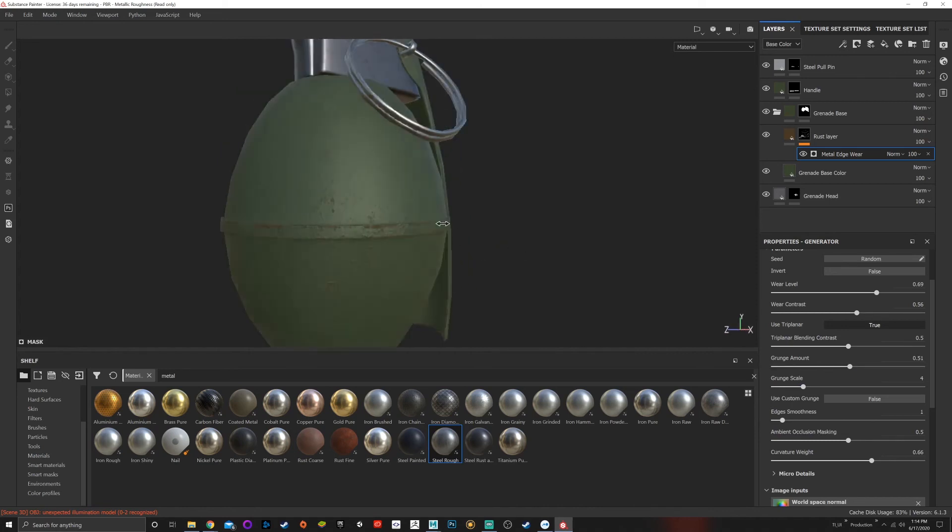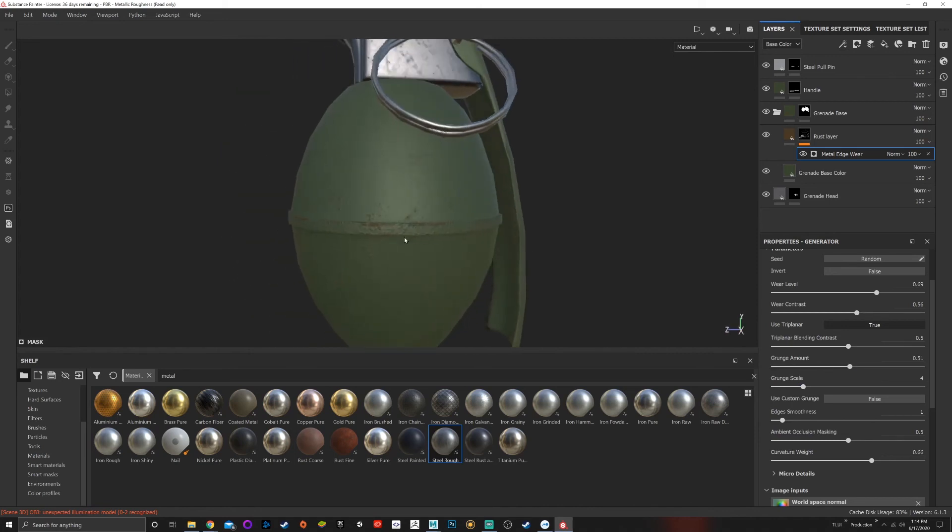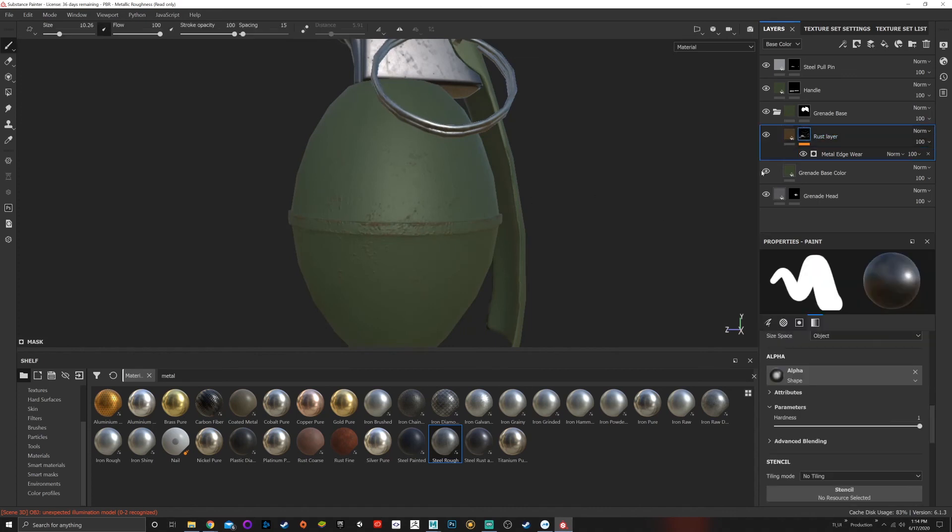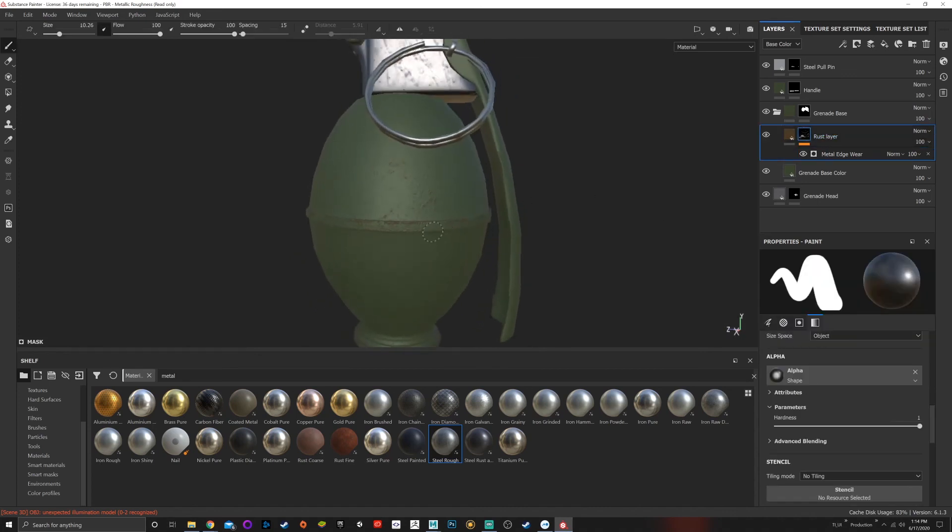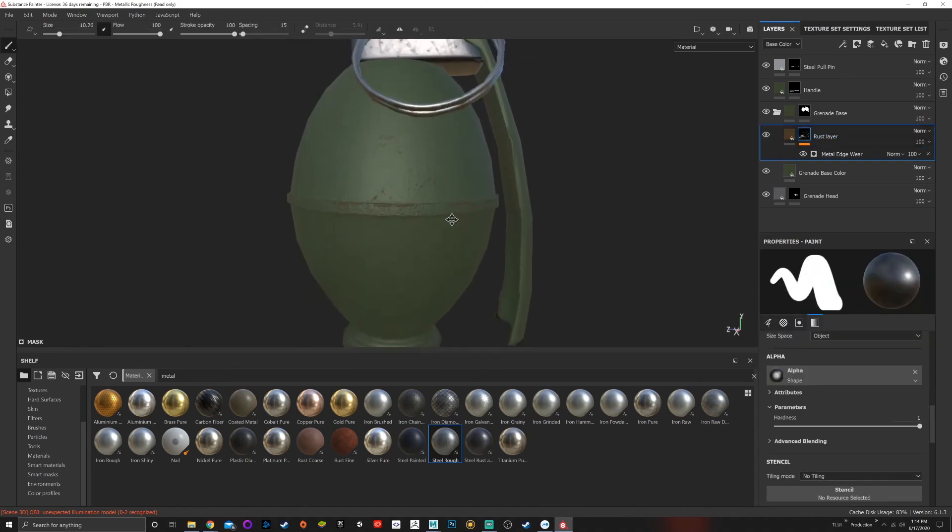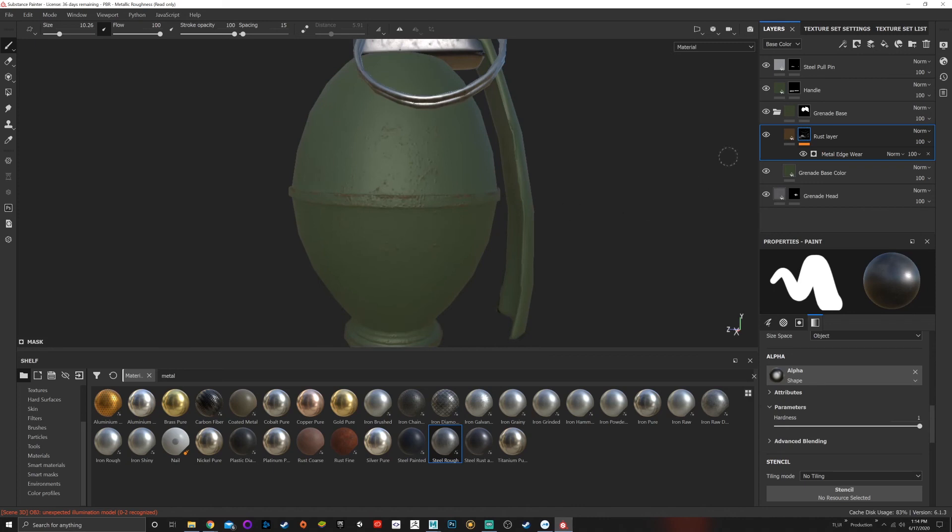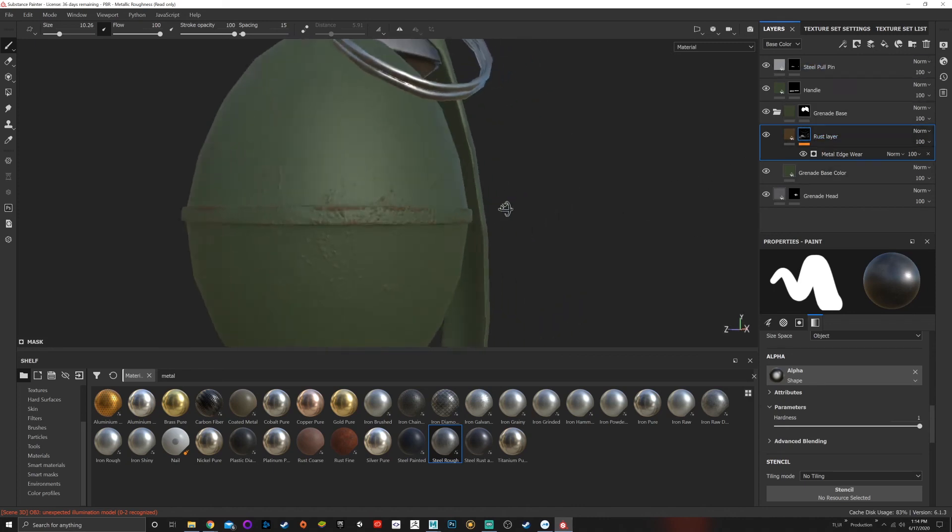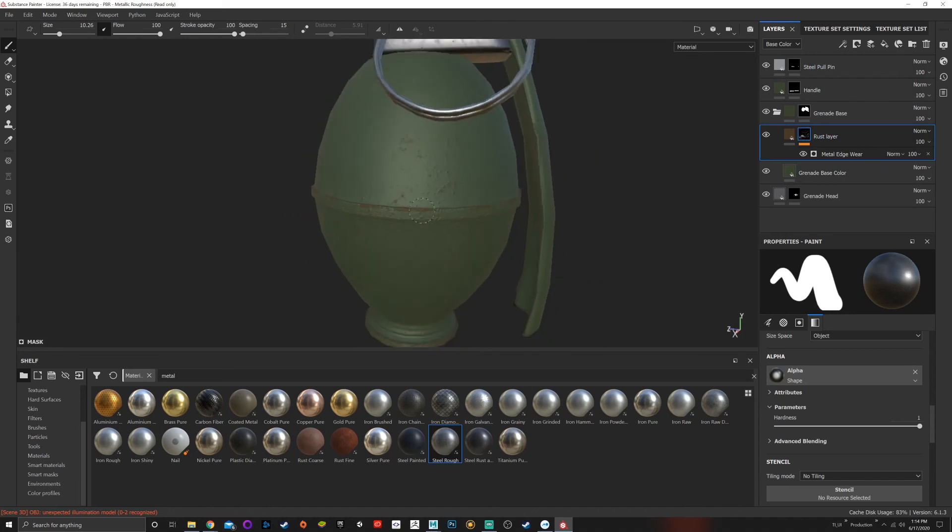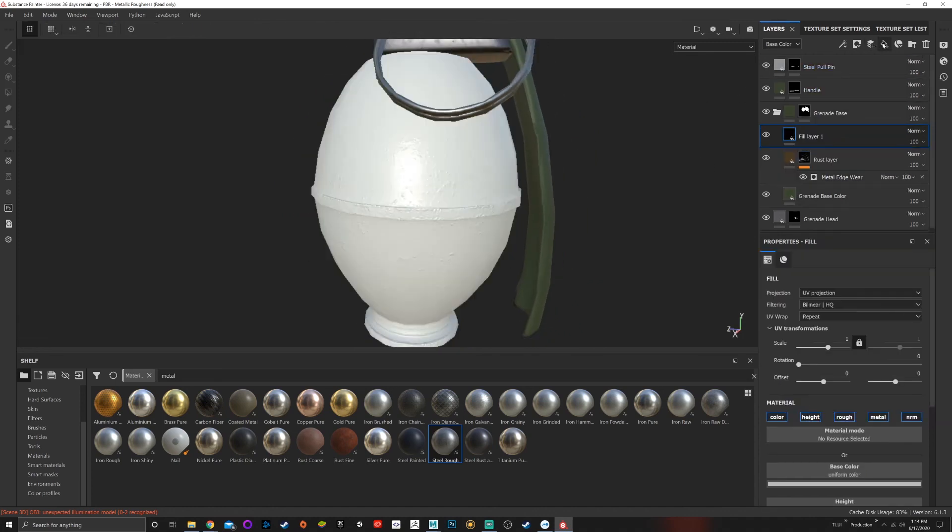a little bit up there. Good, so there's our rust layer. Now beyond this, I want to add another edit. I want to add some dirt to this too, so I'm going to hit the fill layer because I want it to be non-destructive.